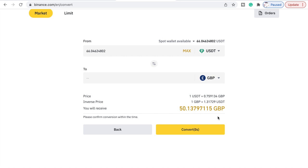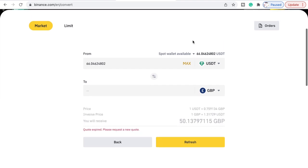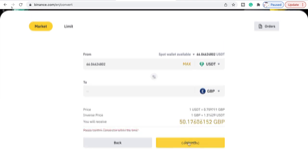Then you can convert it — it was about 50.2 a second ago, because crypto is constantly changing. As you can see it now says 50.137, which is 97115 GBP. That's another way you can do it.